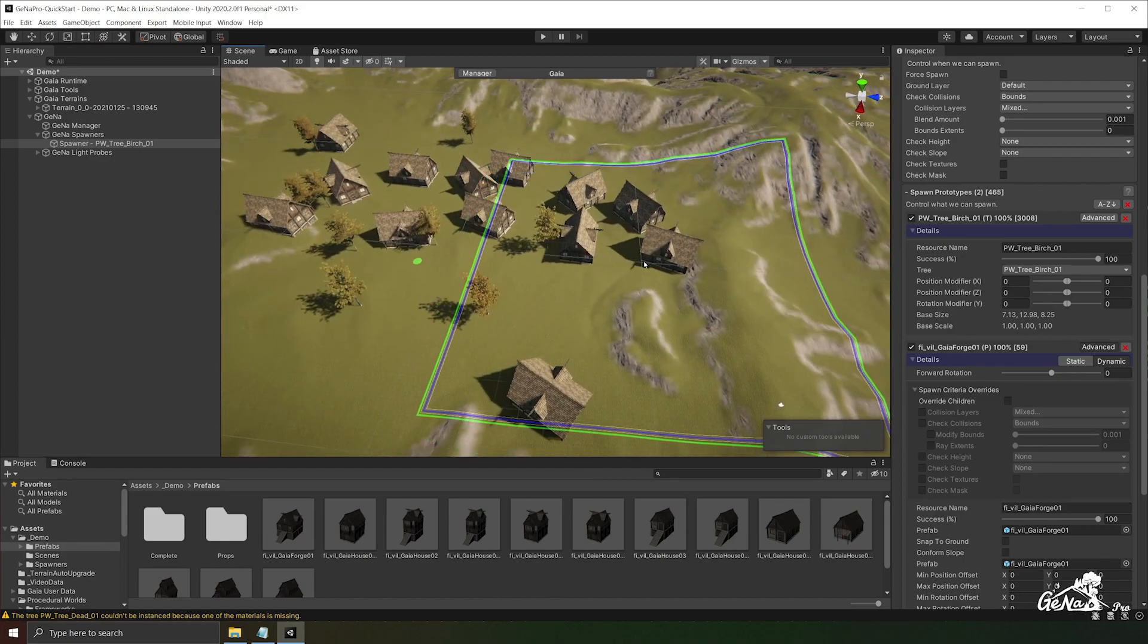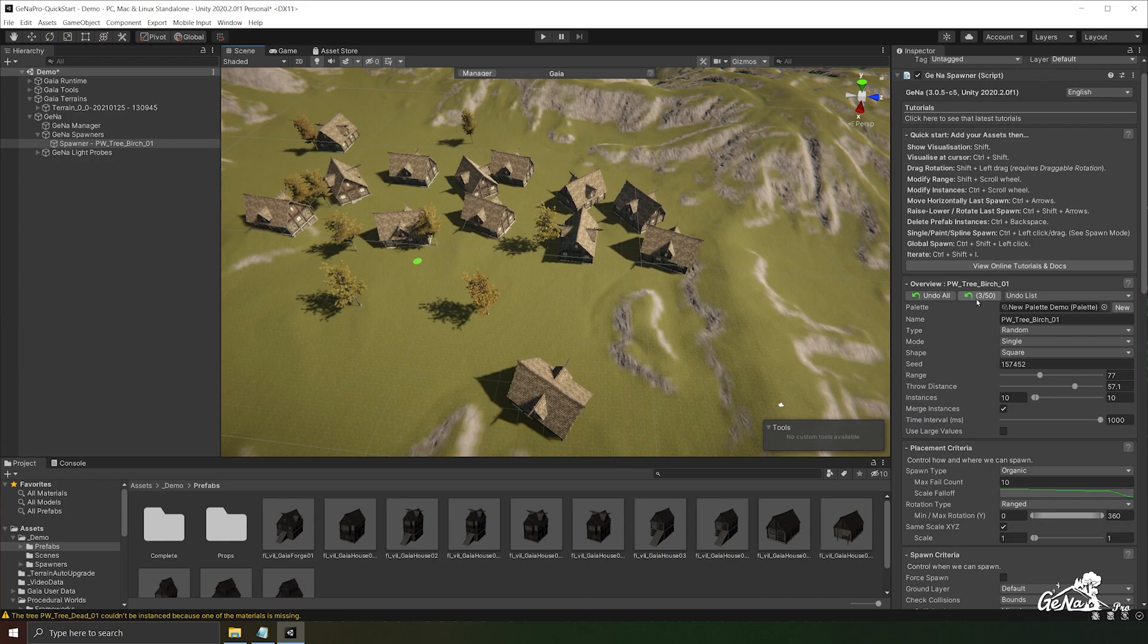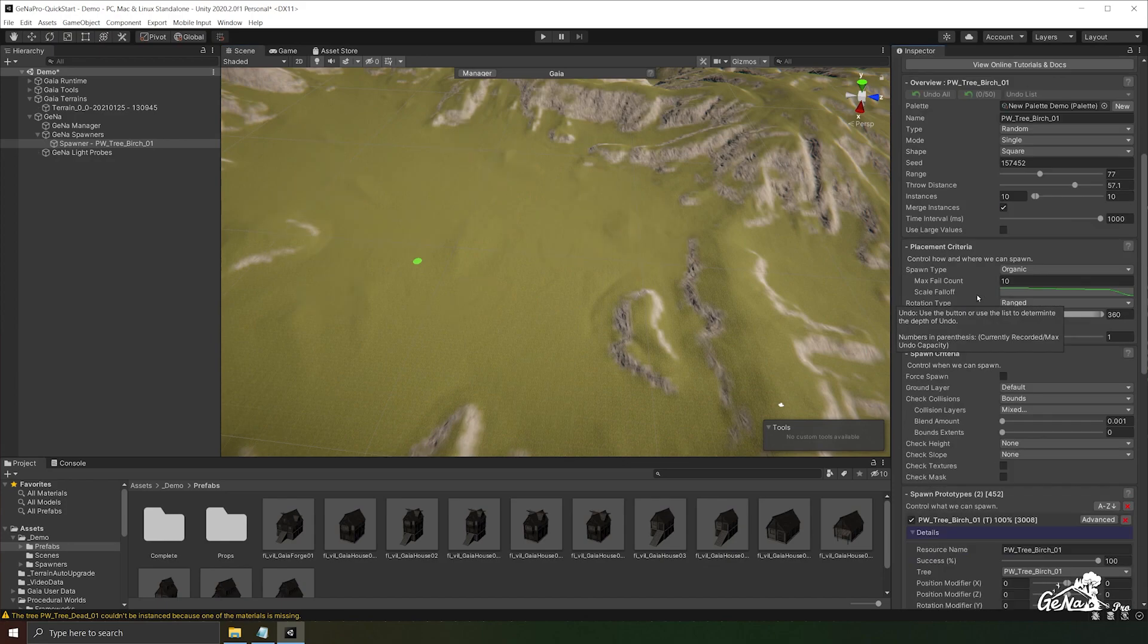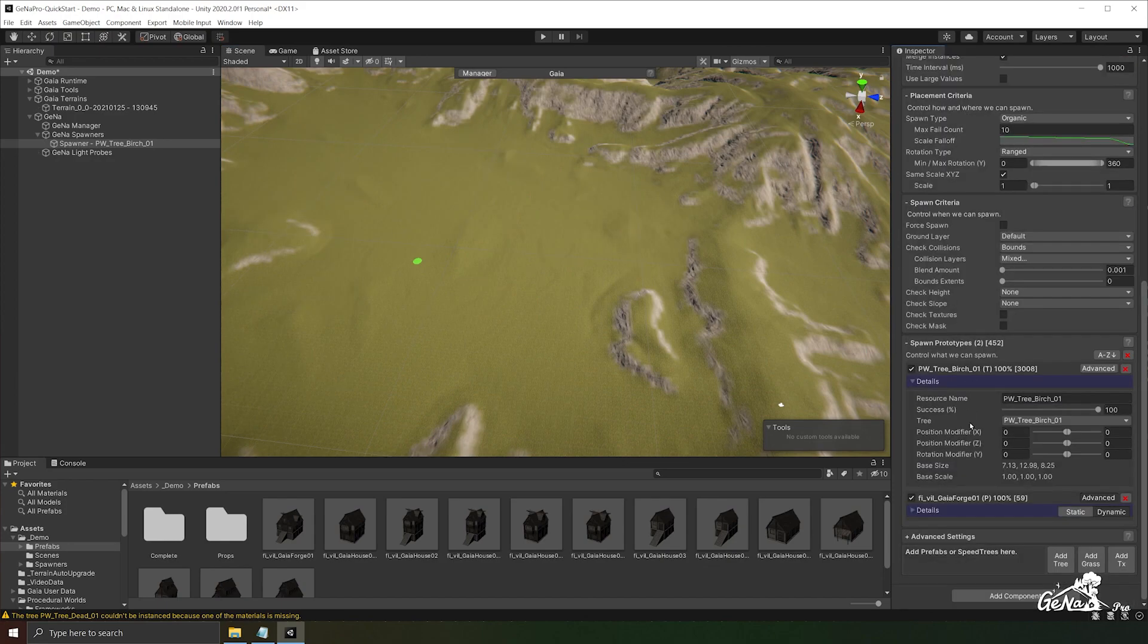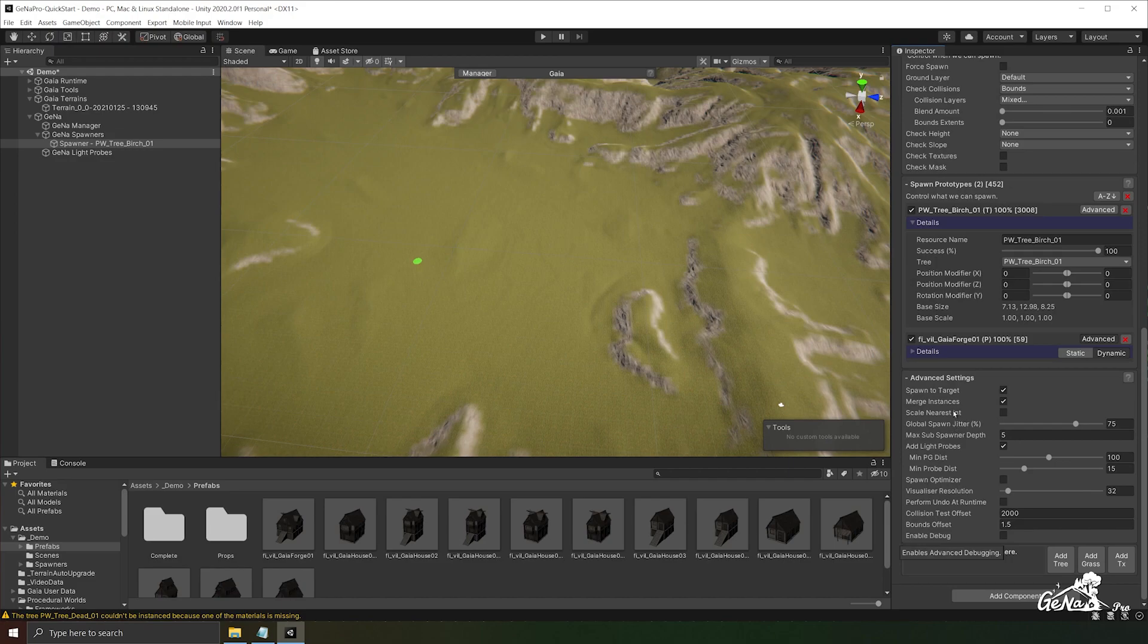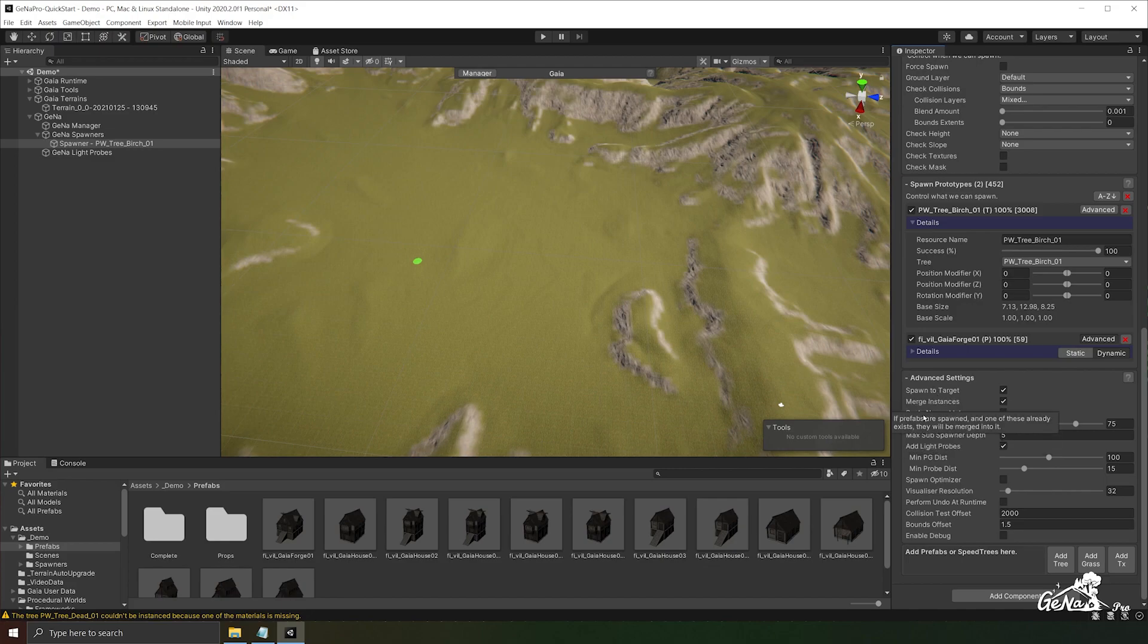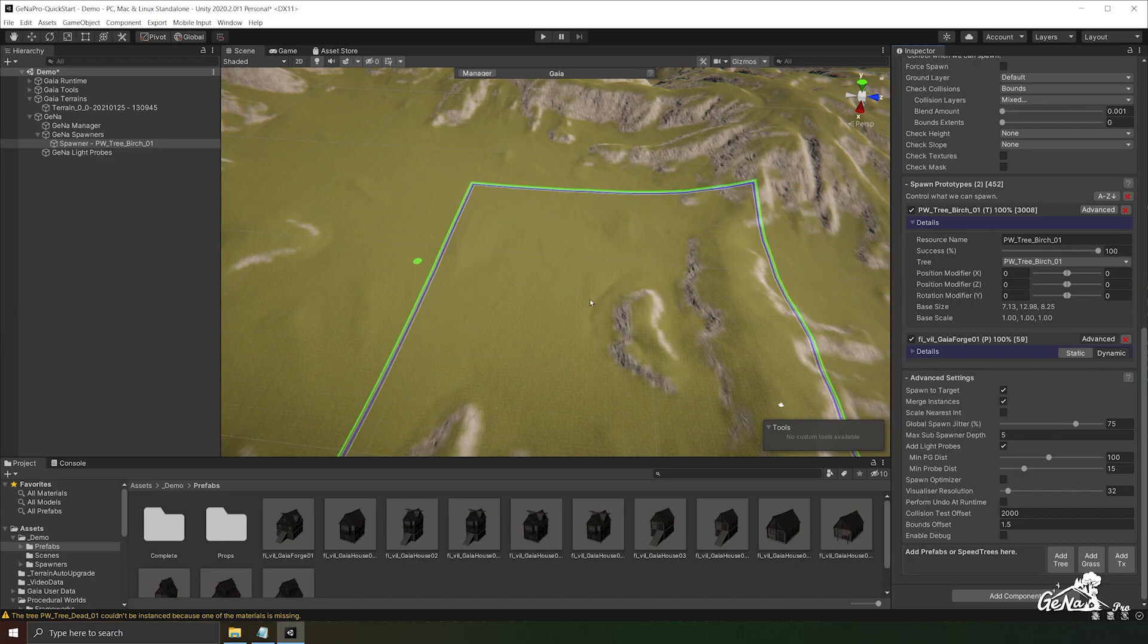There you have it. Lastly we have our advanced settings. These are just extra bits of control that you may have over the spawner. You can either check out the documentation or hover over each one of these values to see what they do. And there you have it. That's how you use a GINA spawner.